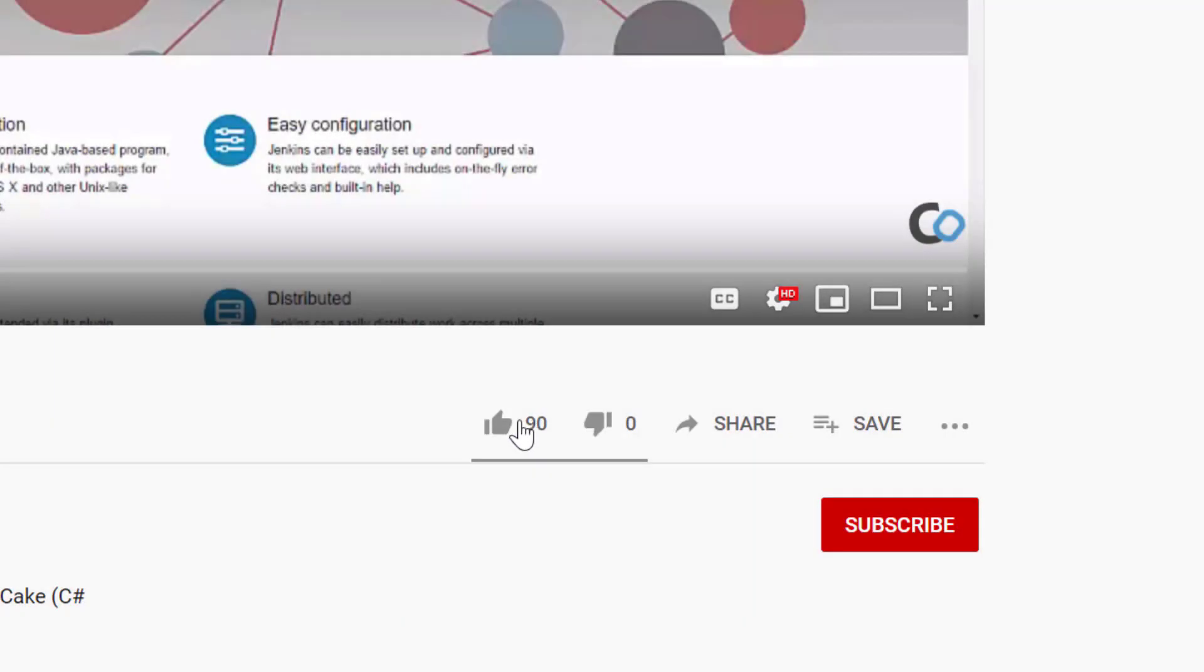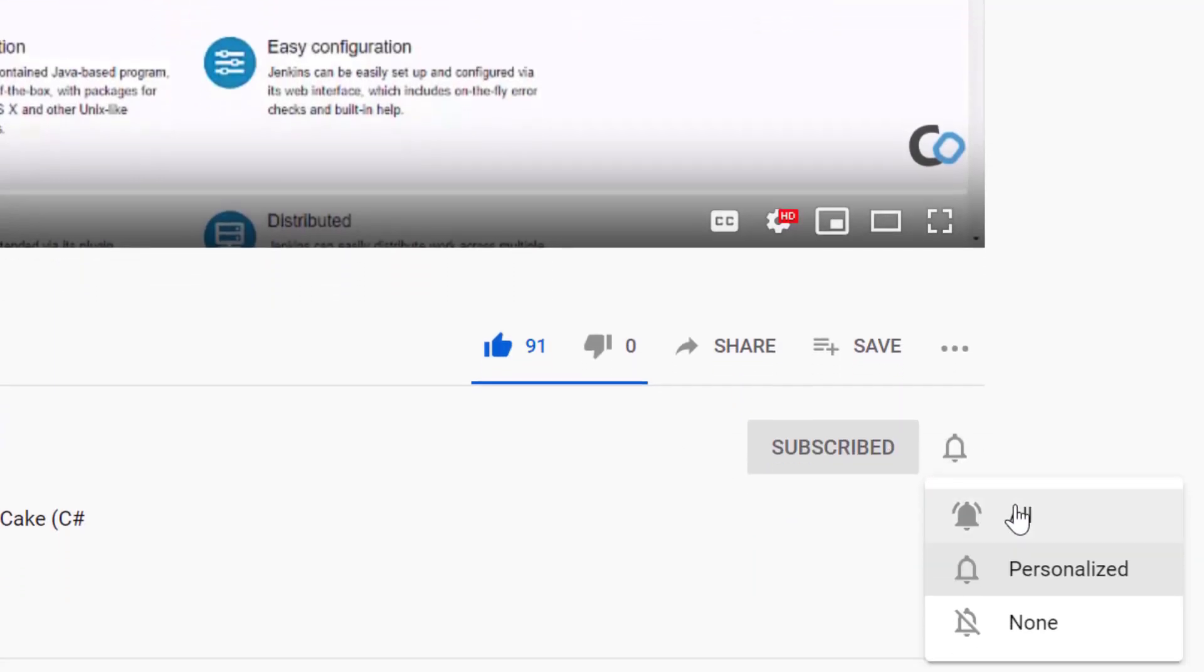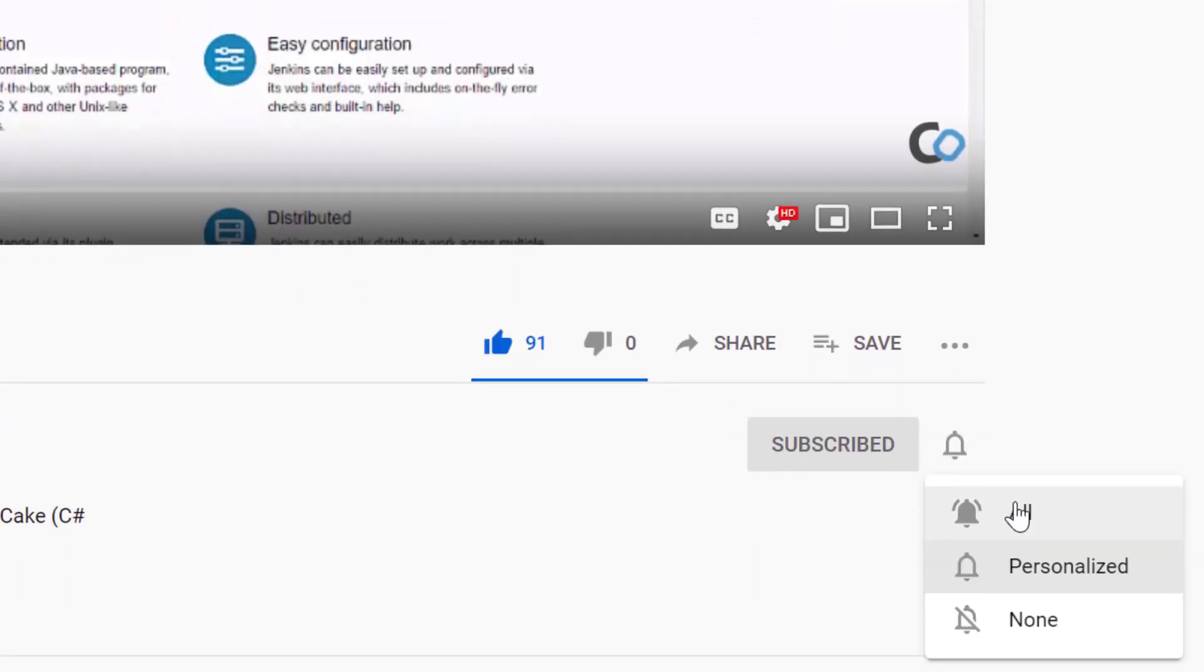If you enjoyed this video, give it a thumbs up and please subscribe for more software architecture related videos.